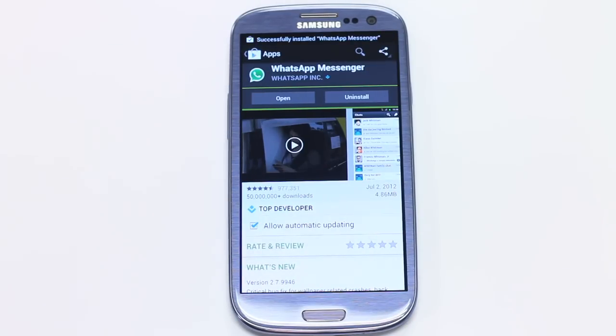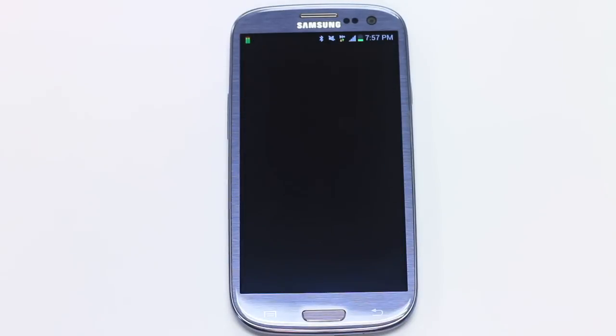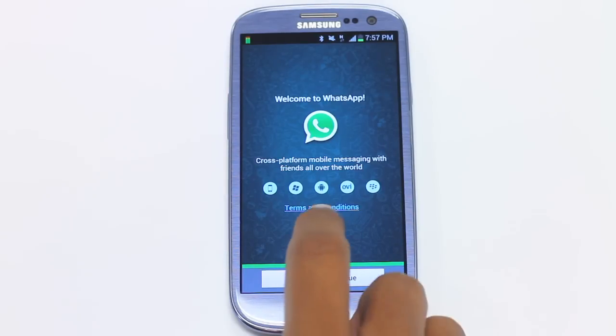Once installed, just select Open and you get access to the app. If you want, you can read the Terms and Conditions, or Agree and Continue to move forward.